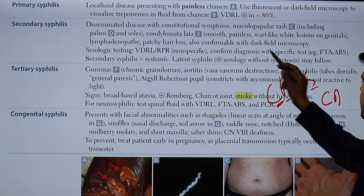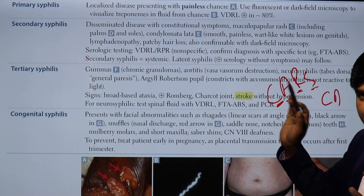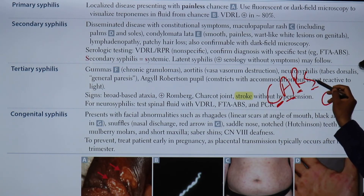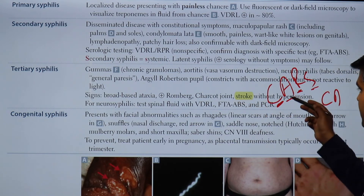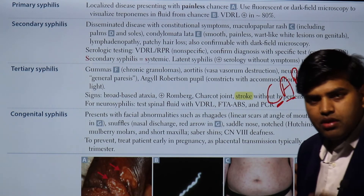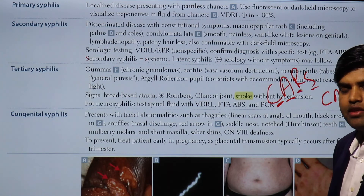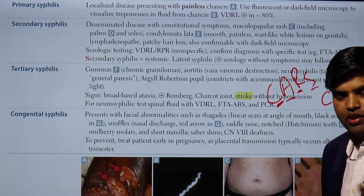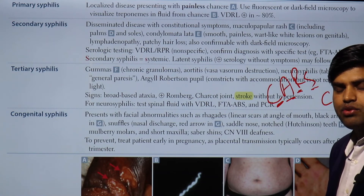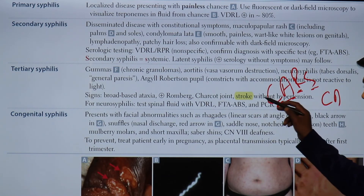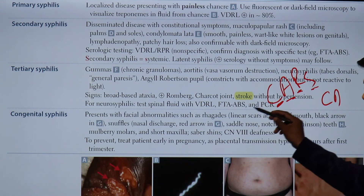The CARS mnemonic applies to both: for secondary syphilis palm/sole rash (Coxsackia, Rickettsia, Secondary syphilis) and for tertiary syphilis (Charcot joint, Ataxia, Romberg test, Stroke without hypertension). Charcot joint is due to sensory loss causing bone and muscle changes. Broad-based ataxia results from dorsal column sensory loss. Romberg sign is positive when the patient cannot maintain posture on closing their eyes and standing with feet together. There is also stroke without hypertension. For neurosyphilis, test the CSF for VDRL, FTA-ABS, and PCR.